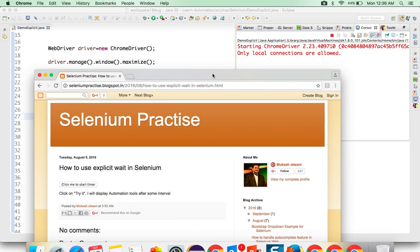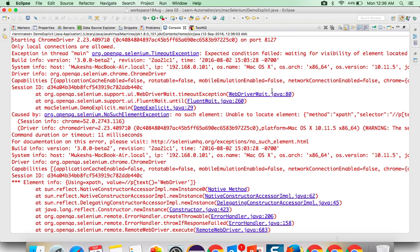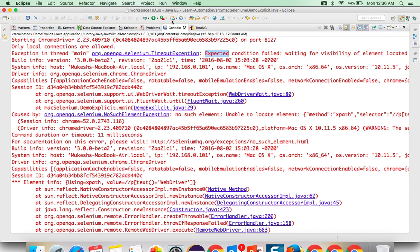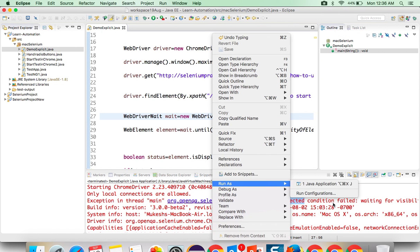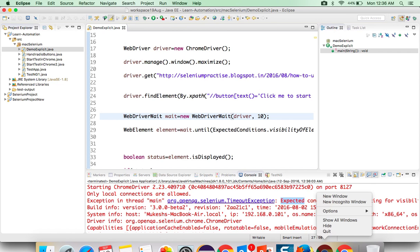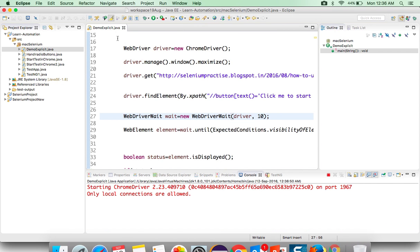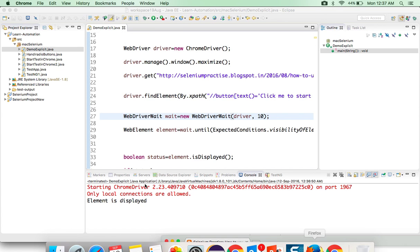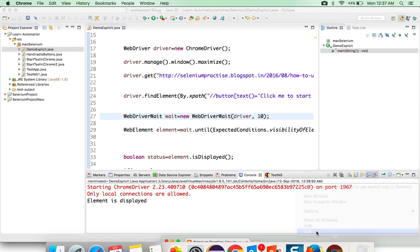You will notice after a certain time it will fail. You can see it's failing because timeout is over and it gives a meaningful exception: expected condition waiting for visibility of element located by this XPath but within 5 seconds it is not coming. So let's increase the timeout - we know it comes after 6 seconds, so I will change the value from 5 to 10. And it will click on this timer, now Selenium, QTP and WebDriver appear, and you will notice it will print element is displayed. As simple as that.